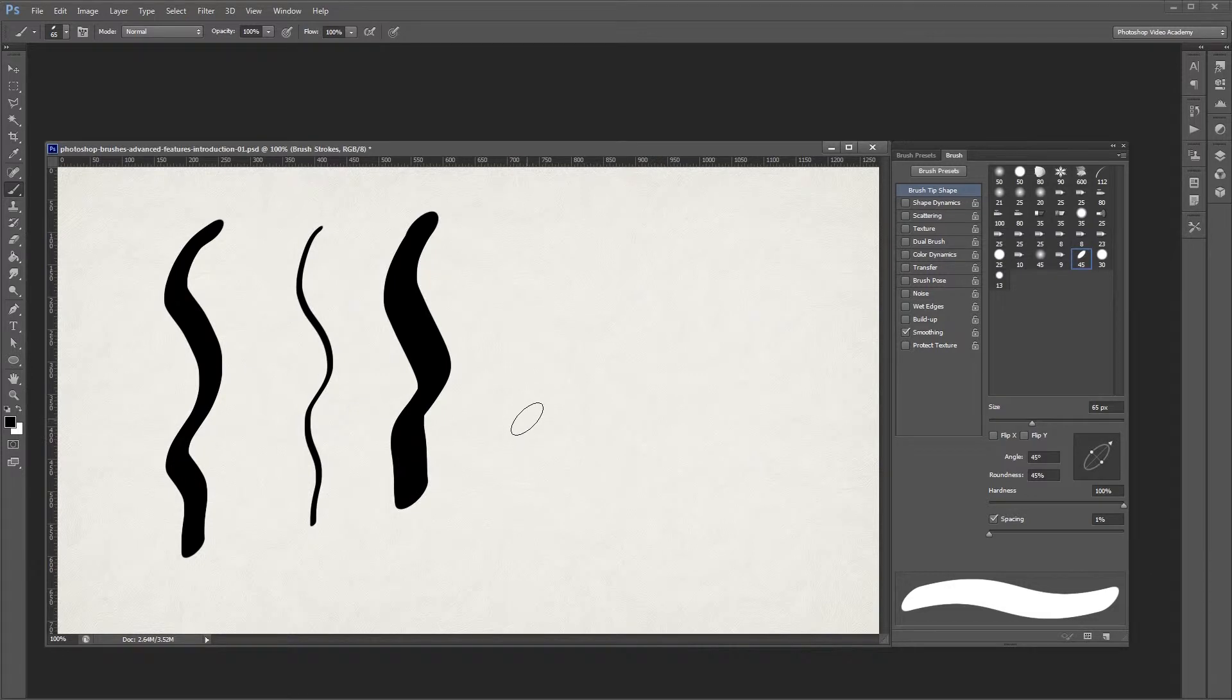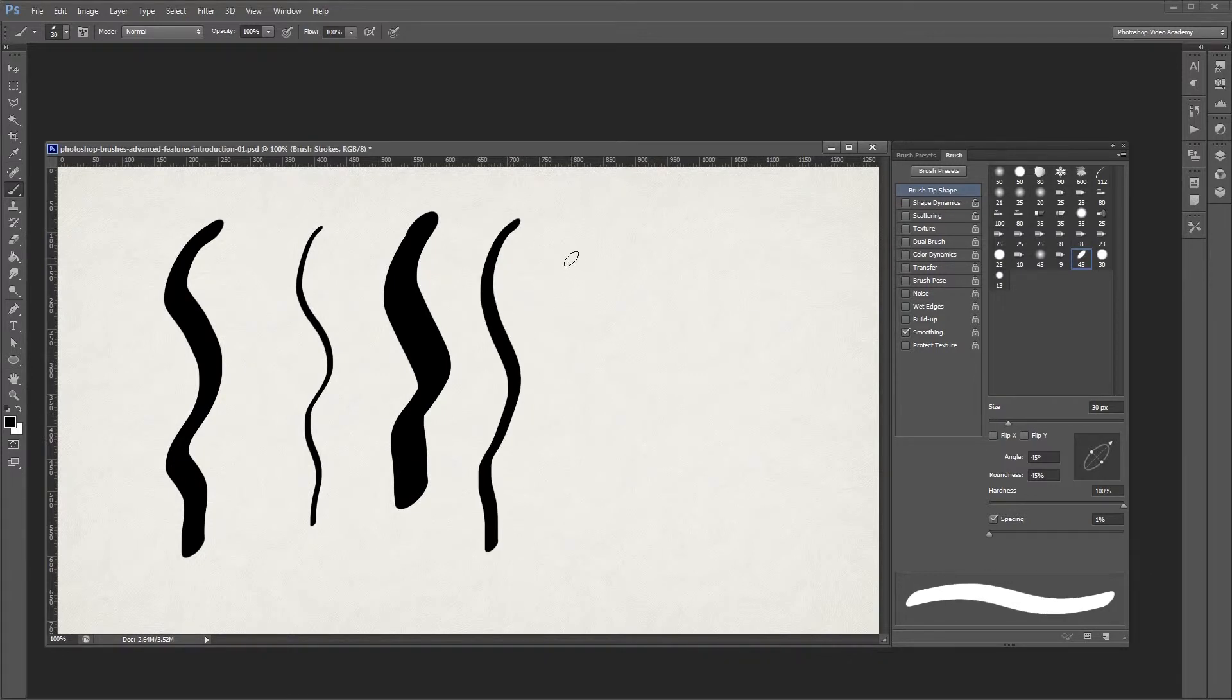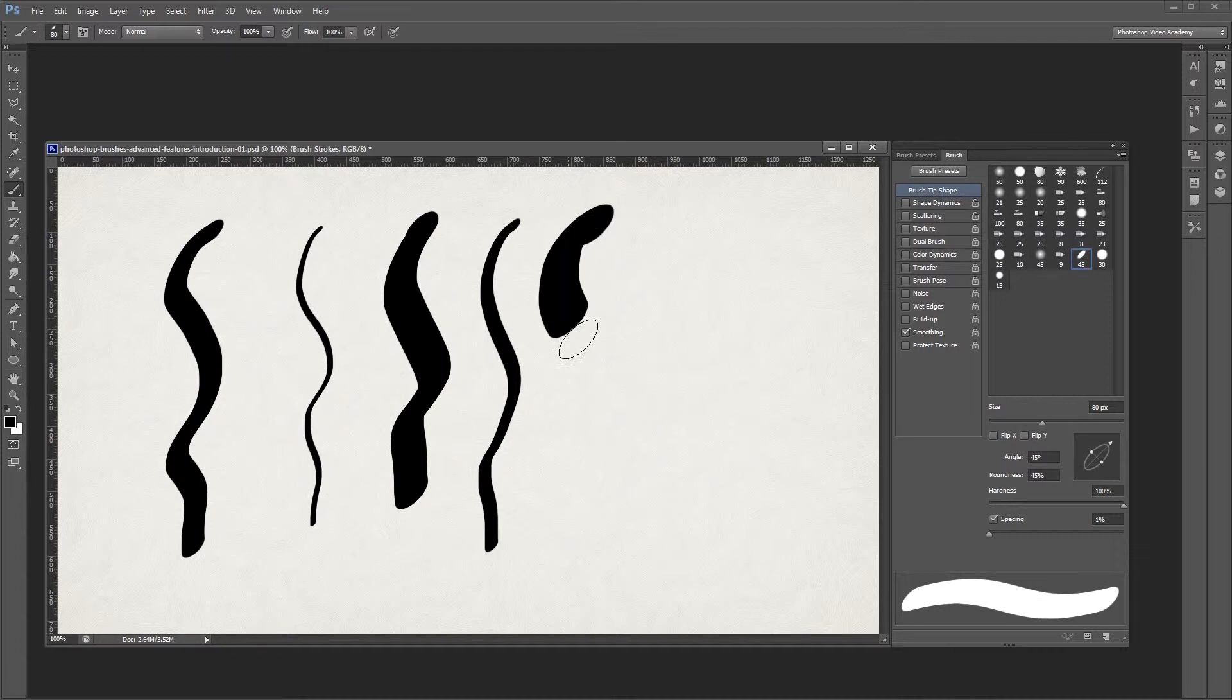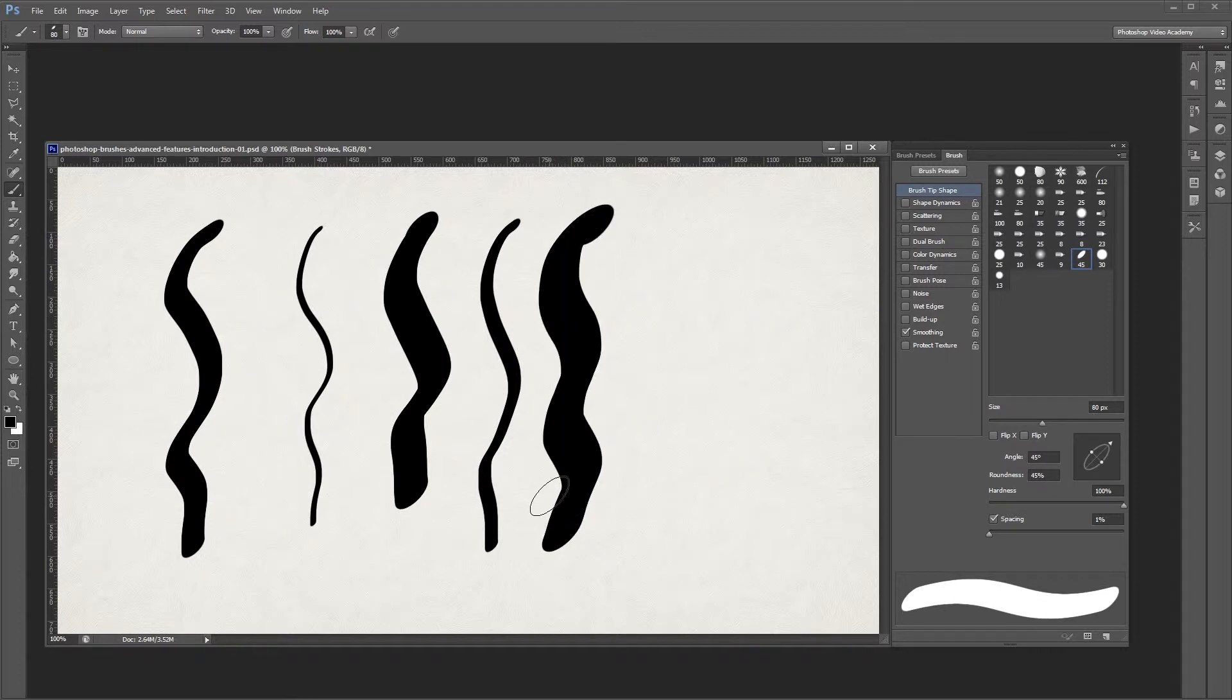You can also use the shortcut keys, which are the left square bracket and right square bracket keys, to increase and decrease the size of your brush. You can find these keys next to the letter P on your keyboard.